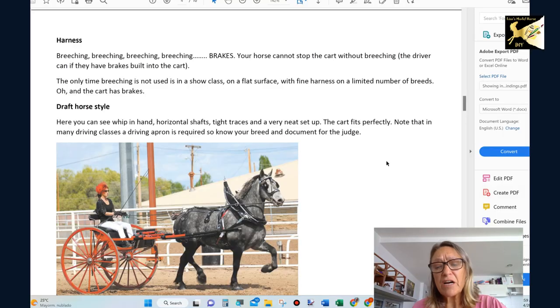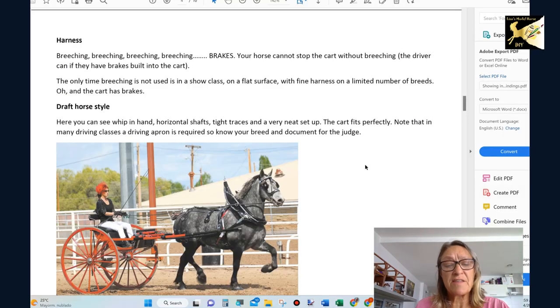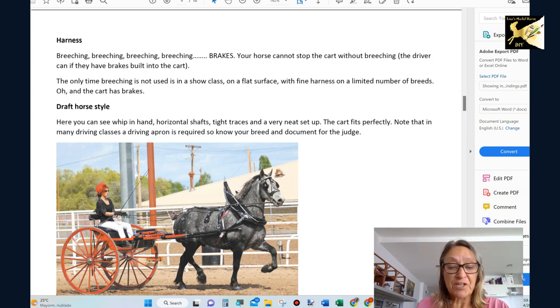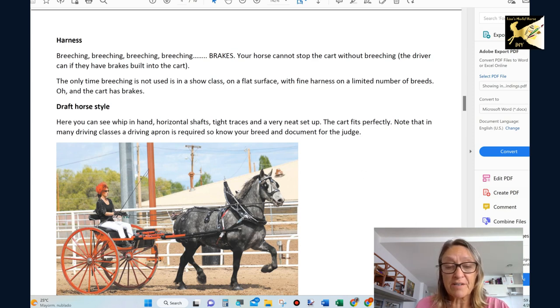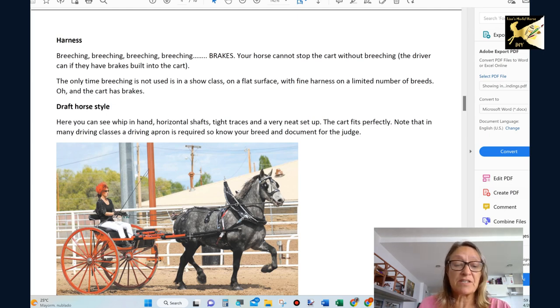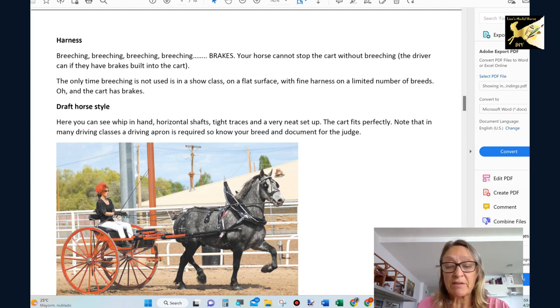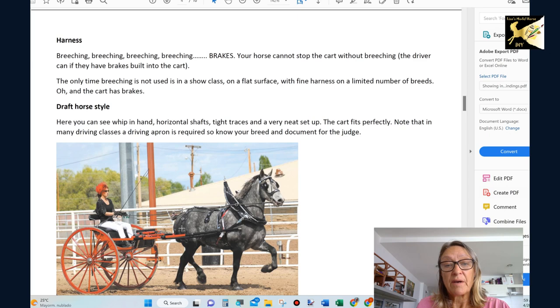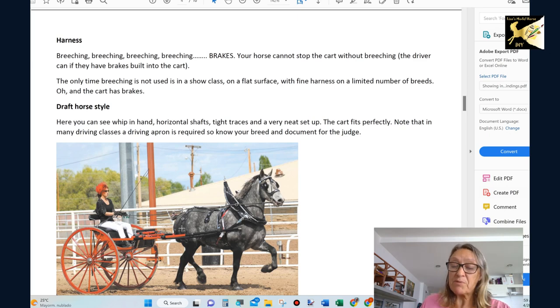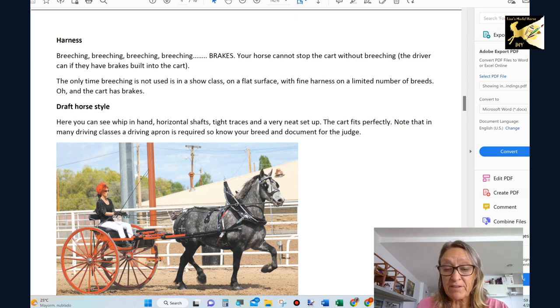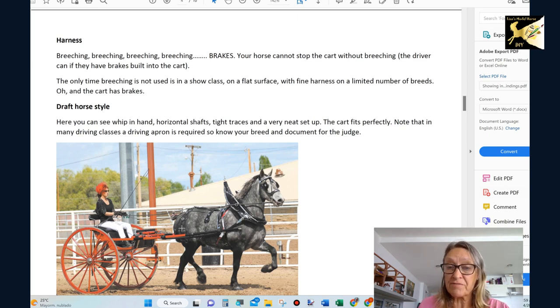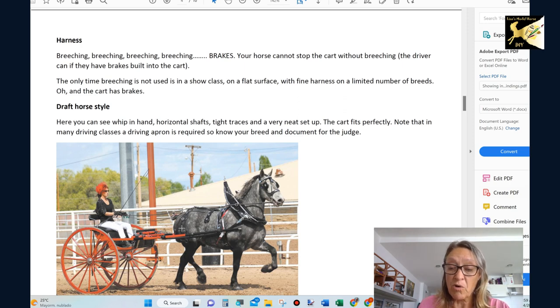Moving on to harness. I think one of my pet peeves is the lack of breeching. People often show in a fine harness on any horse in any position. Breeching is required on almost every setup. The only time you don't use breeching is if you're using a fine harness on a flat surface in the show or warming up for a show.